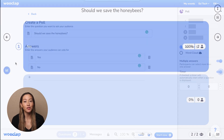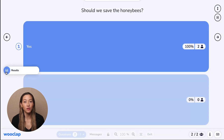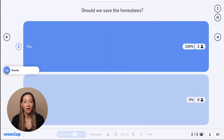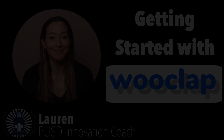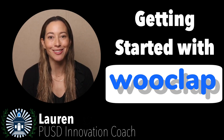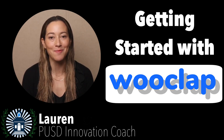During and after students have answered, you can hide and display results, display a specific student's answer, start or end real-time voting, and more. Congrats! Now you can go ahead and get started with WUClap.